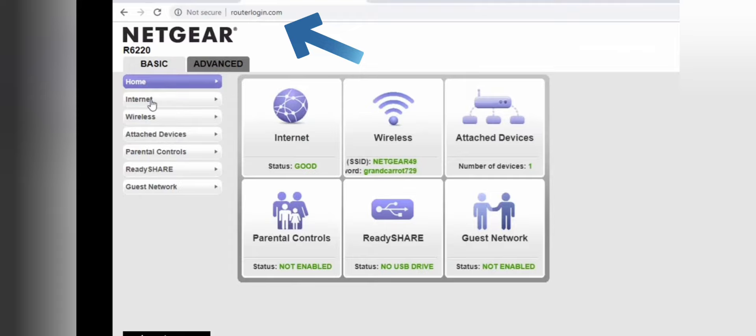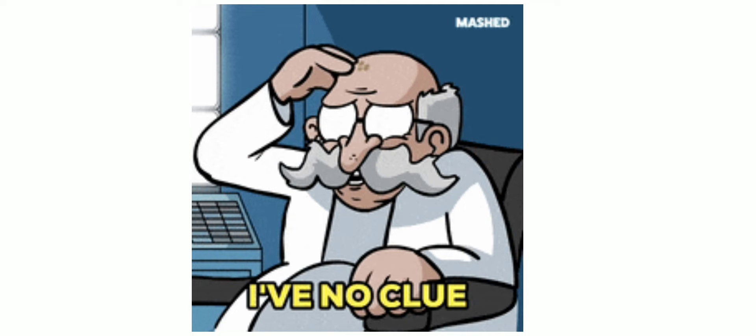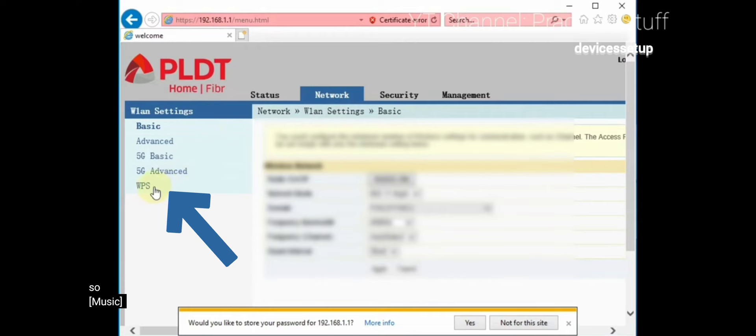First of all, log in to your router. If you don't know how to log in, you can check our video — the link is given in the description. Once you are logged in, look for a WPS option. If you don't see it directly, look for something like Wi-Fi settings or network — you will probably find a WPS option there, which may be disabled.